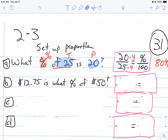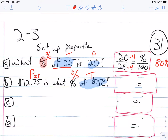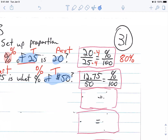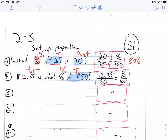$12.75 is what percent of 50? Obviously, we're looking for percent. There's 'of 50' — usually when you see 'of,' it's going to be your total. And $12.75 is going to be the part. How do we set it up? It's going to be the part over the total, which is $12.75 over 50, equals what percent over 100. Divide that out: $12.75 divided by 50 equals 0.254. Right now I want you to know that you can set it up.